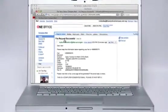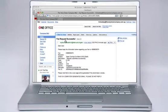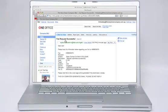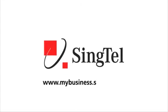This concludes the tutorial on how to use eFax on OneOffice. Thank you for watching.